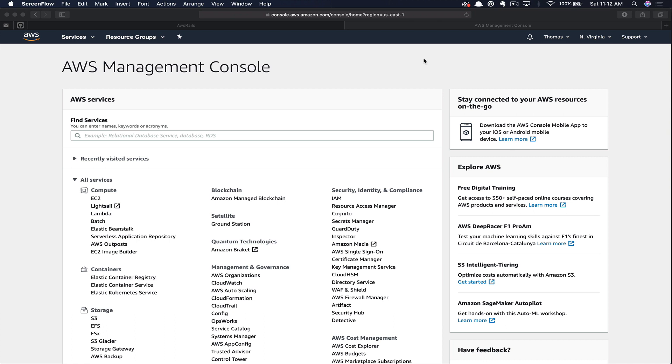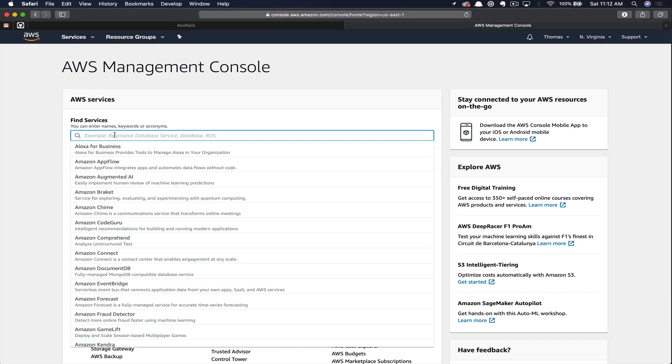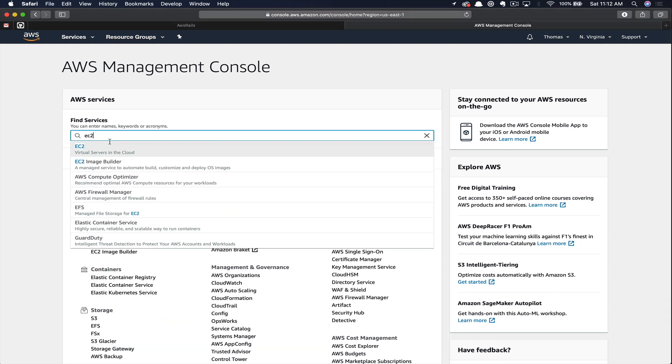The first thing you want to do is navigate to the AWS console. Then you can go down to find services and search for EC2.